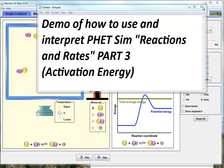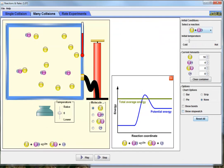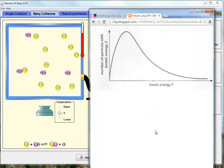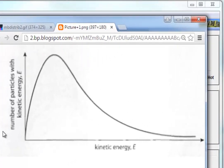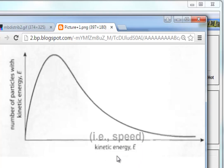We'll pop up Boltzmann's distribution, and I'm going to do some explaining of some background ideas. Remember that with Boltzmann's we need to translate kinetic energy into speed.